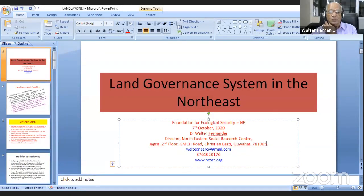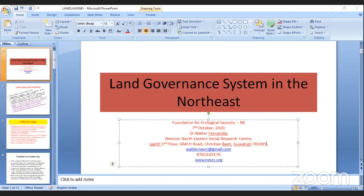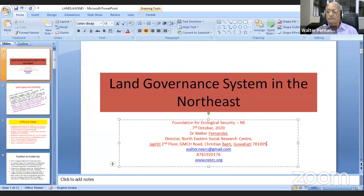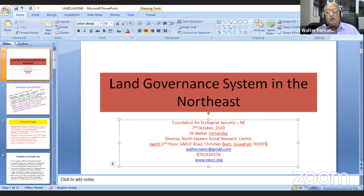Good evening everybody. Sorry about the confusion. The title given to me is Land Governance Systems, and I thank Tapas, Aranjit and others for this opportunity during this week. What I'll do is go over the land laws in different states of the Northeast and the implications for land alienation and for the commons in general.